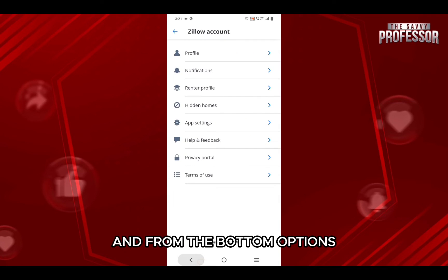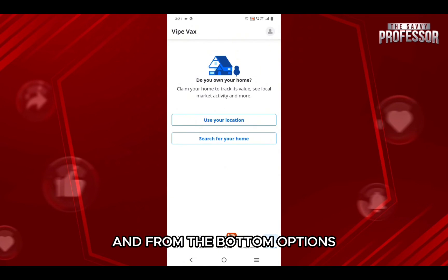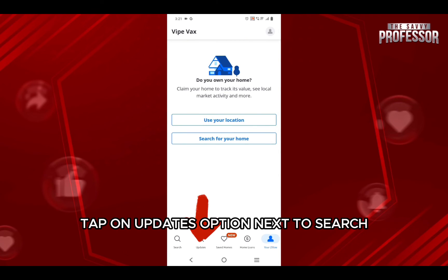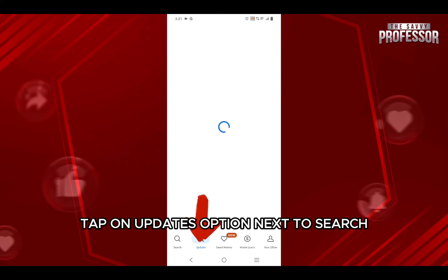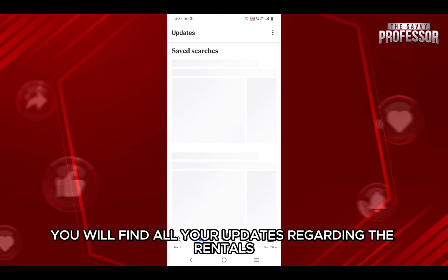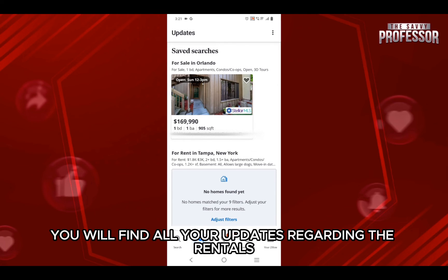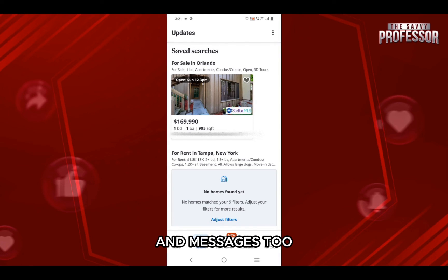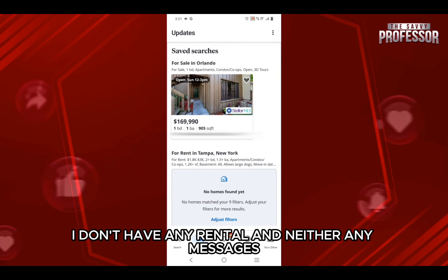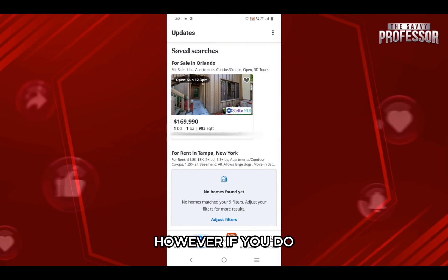Then go back to the home page and from the bottom options tap on the updates option next to search. Here you will find all your updates regarding the rentals and messages too.